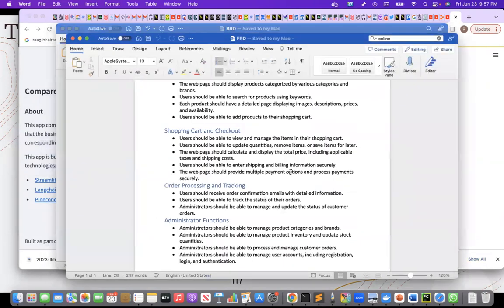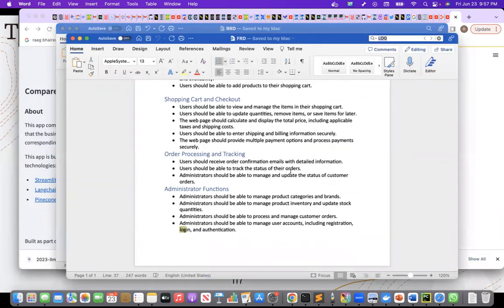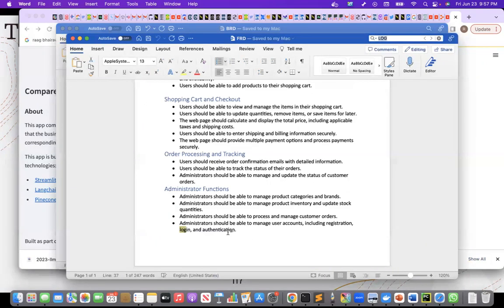So if I go here, there should be a login part. Administration should be able to manage user accounts, including registration, login and authentication.